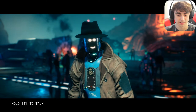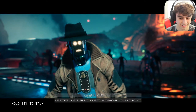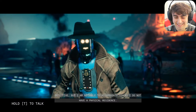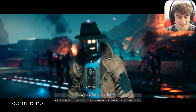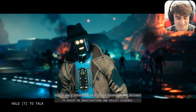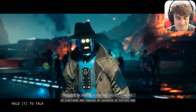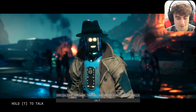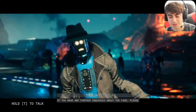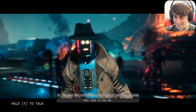I asked Janice if I could crash with her tonight since I can't afford a hotel. She says: 'I'm sorry detective, but I am not able to accommodate you as I do not have a physical residence. I am an advanced robot designed to assist in investigations, my functions are powered by advanced AI systems and specialized hardware that allows me to function optimally 24/7.' She doesn't sleep!